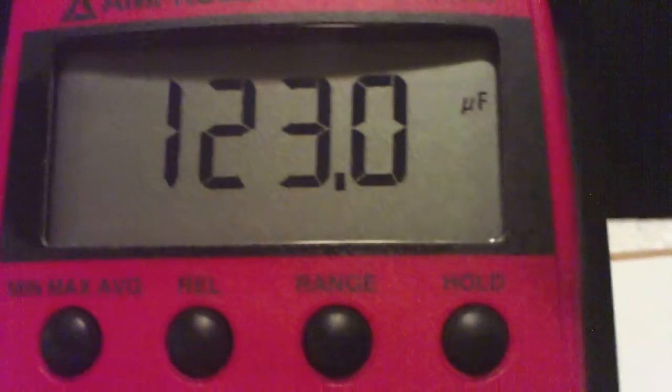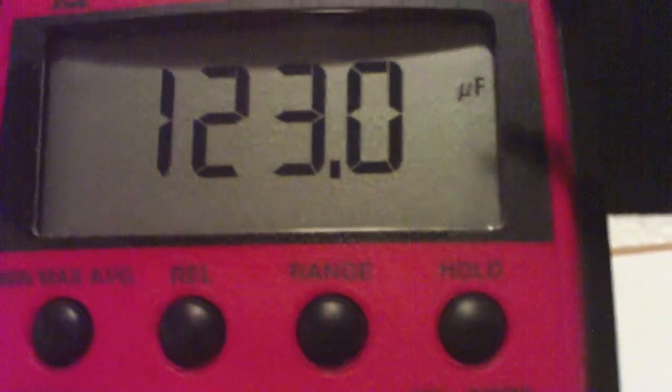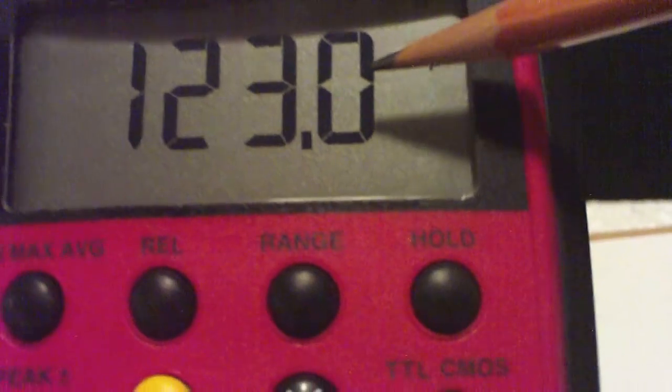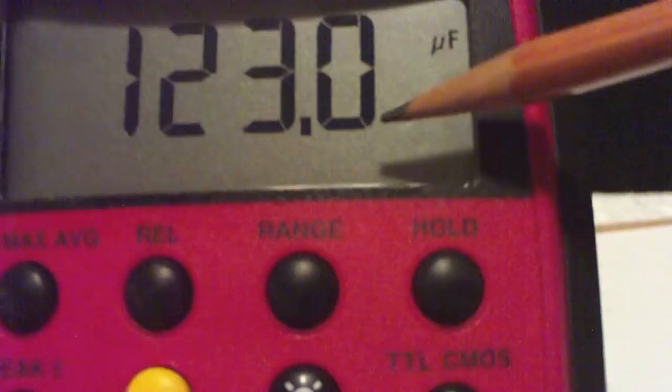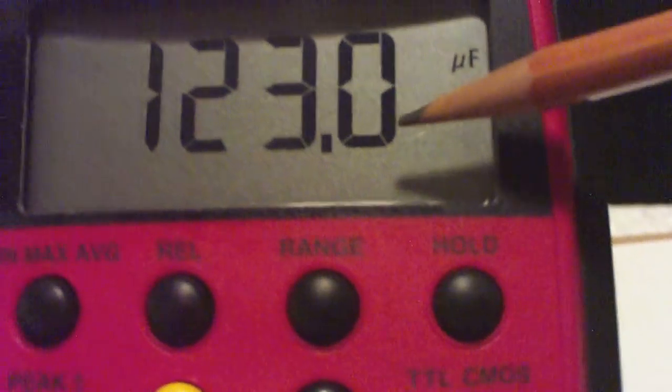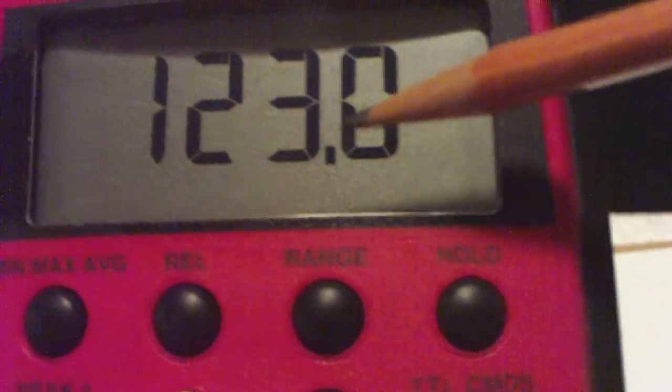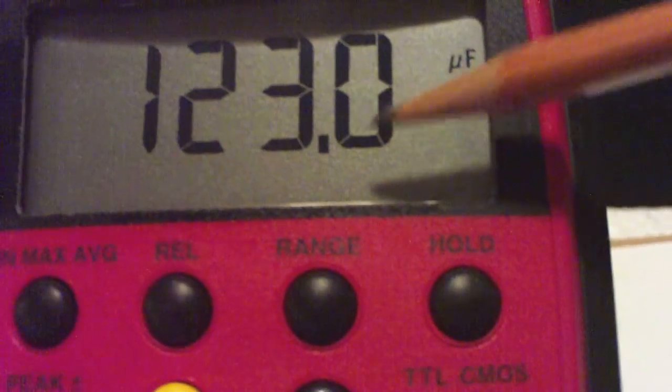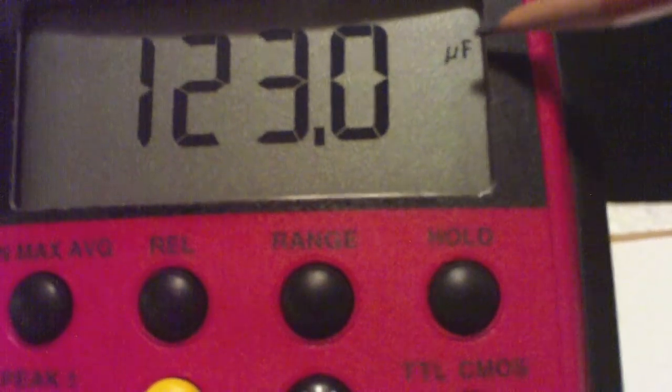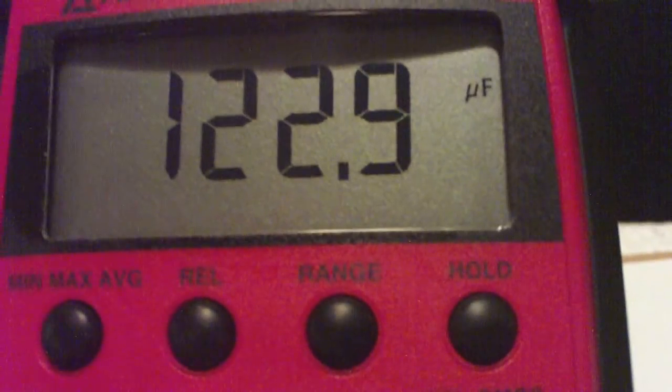Something I forgot to mention on the other video is the resolution is going to be the last digit measured. So we can measure here to 0.1 microfarads.